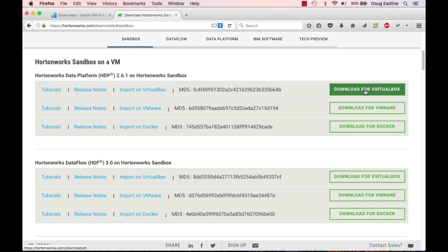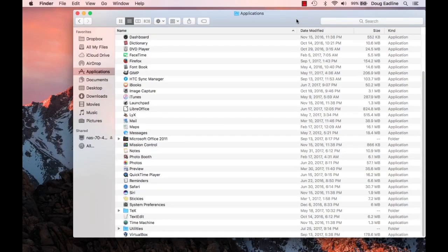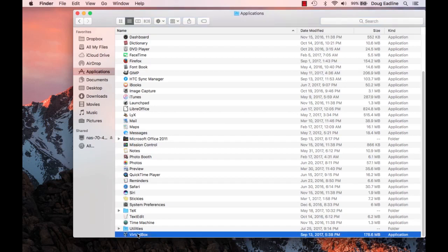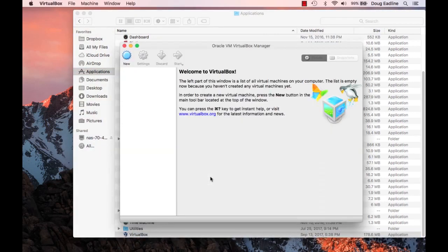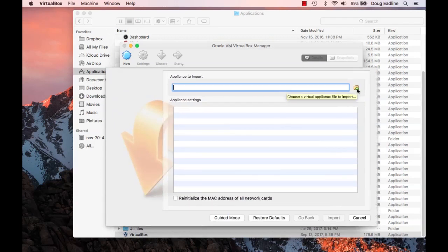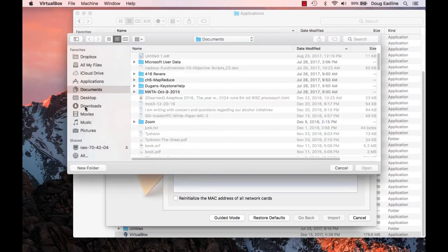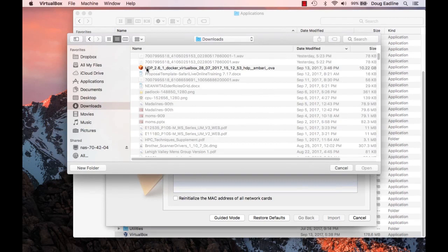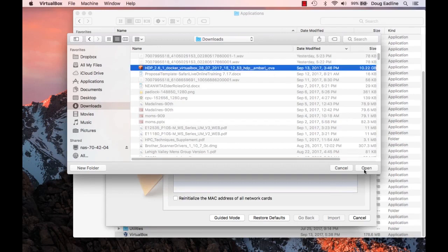We're not going to watch the download — it'll take a little bit as it's a rather large file. We'll come back once that's downloaded and then start up VirtualBox and load it. Back now in the applications window of the Finder, we're going to click on VirtualBox. It's going to start and say Welcome to VirtualBox. To load up our virtual machine, we go up to File, Import Appliance, then find the virtual machine file in Downloads — HDP 2.6.1 Docker VirtualBox — and open it.